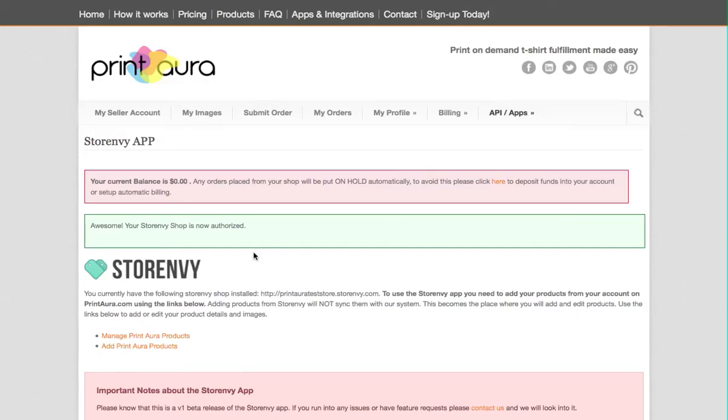And you're done. Now your Store Envy shop is authorized and you can start adding products to Print Aura. We'll do that in a separate video.